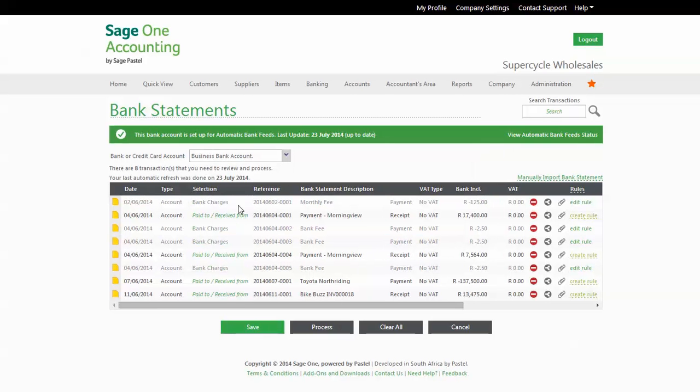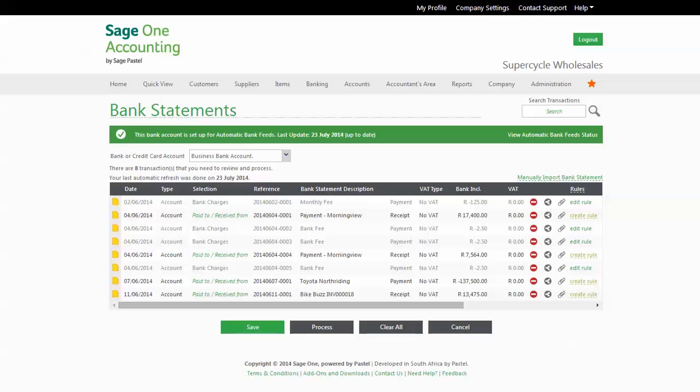You will see that it has been applied to three other transactions within this import. Going forward, each time the system picks up the word fee in any of your bank imports, it will automatically assign the transaction to the bank charges expense account. SageOne Accounting is literally doing the work for you. Again, hours of time saved. Set these cool features up and take your business to the next level.